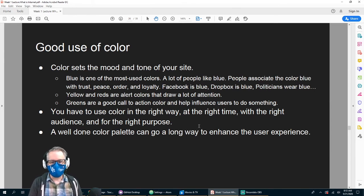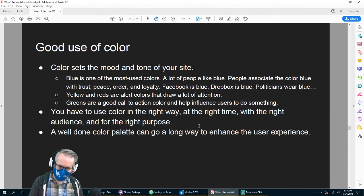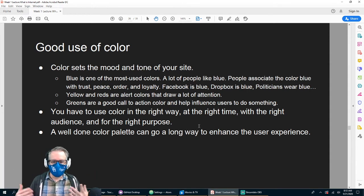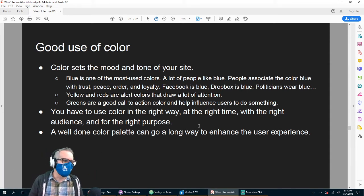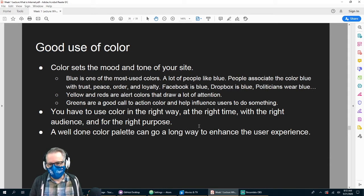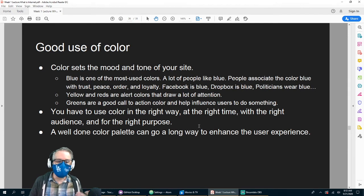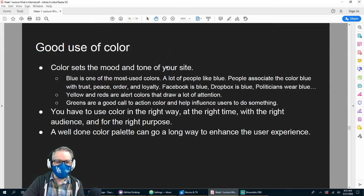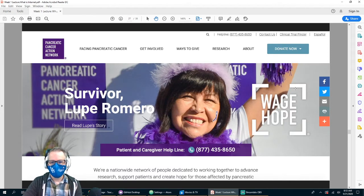You have to use color in the right way, at the right time, with the right audience and for the right purpose. Think about what the purpose of your website is and use colors that go along with that. If you're building a website for a park, you probably want greens, browns, and some yellows. A well-done color palette can go a long way to enhance the user experience.